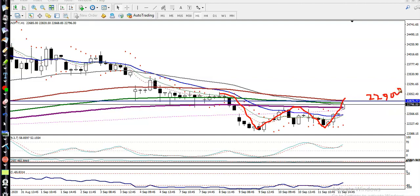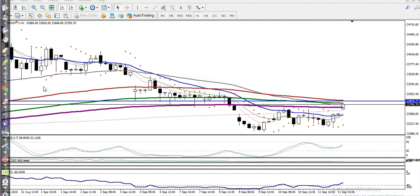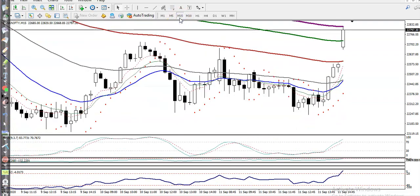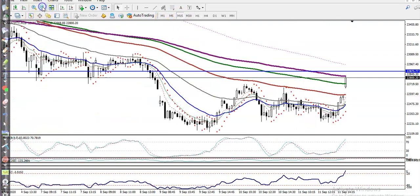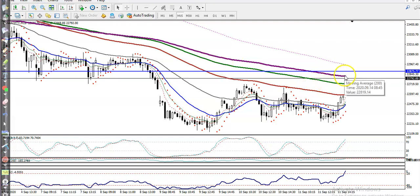Looking at the 15-minute time frame, you can see price is right below the 200 moving average. We need a breakout above this level to confirm the trade.